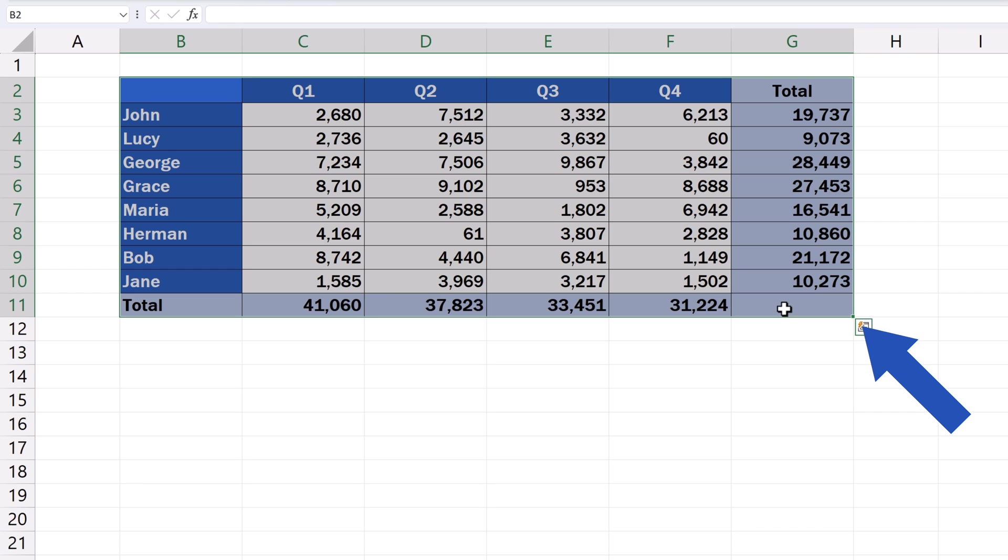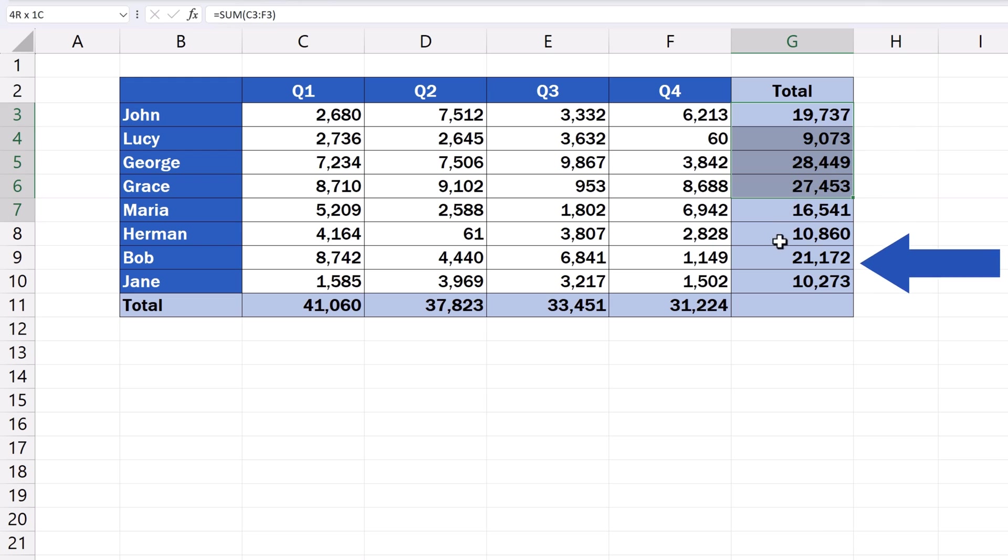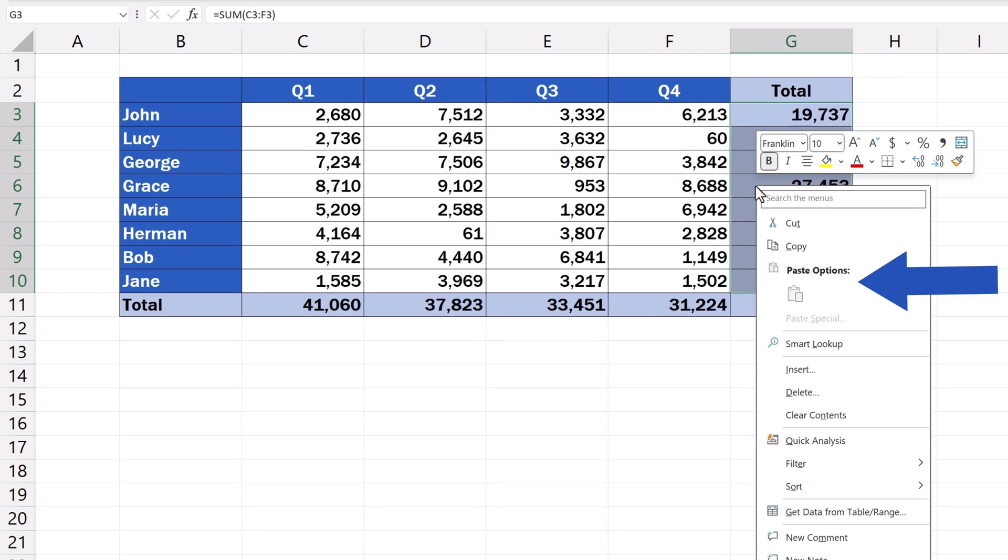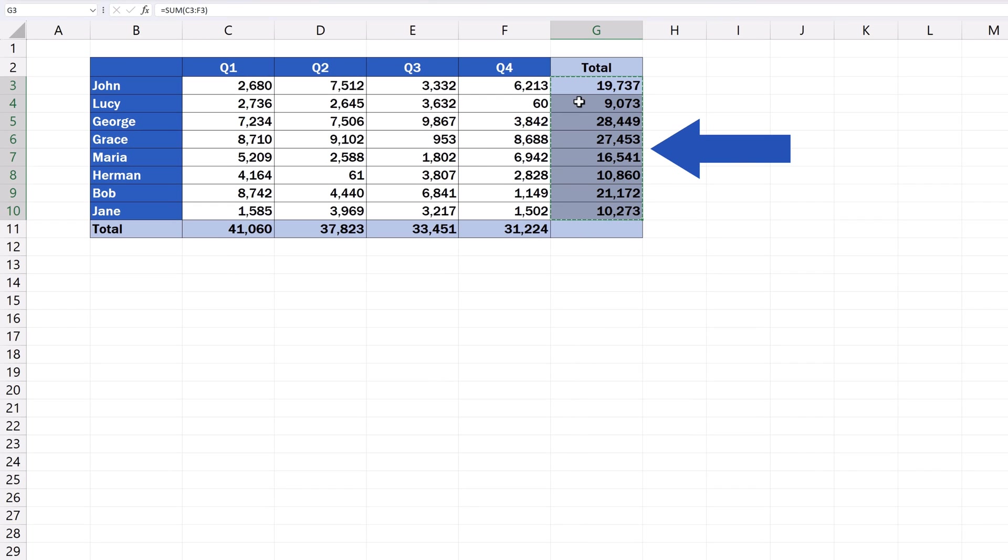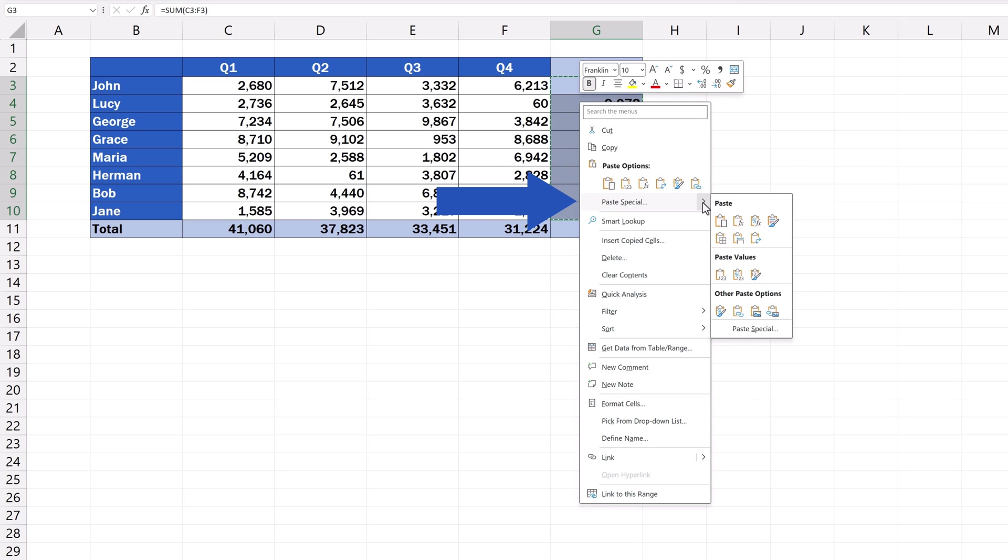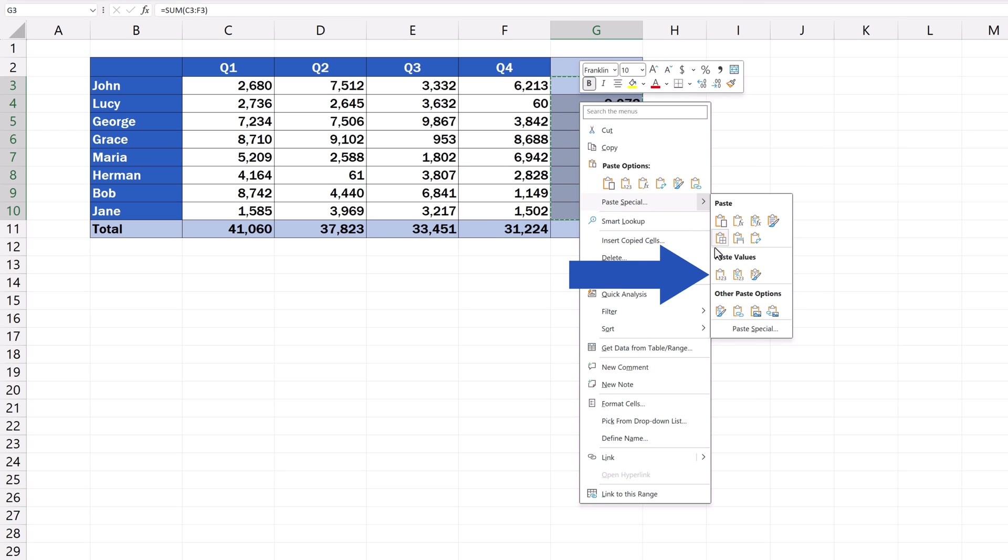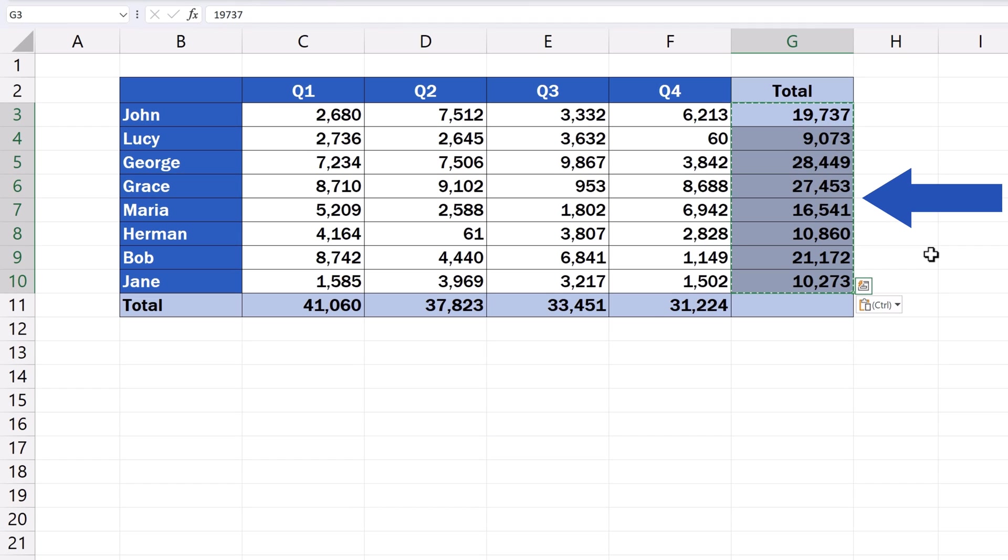Now, we want to remove formulas only from column G, so we select this part. As soon as the area has been selected, we do a right-click and select Copy. With the cursor, we stay within the selected area, and we do a right-click again. Now we find Paste Values in the option Paste Special and click on it. And here we go!